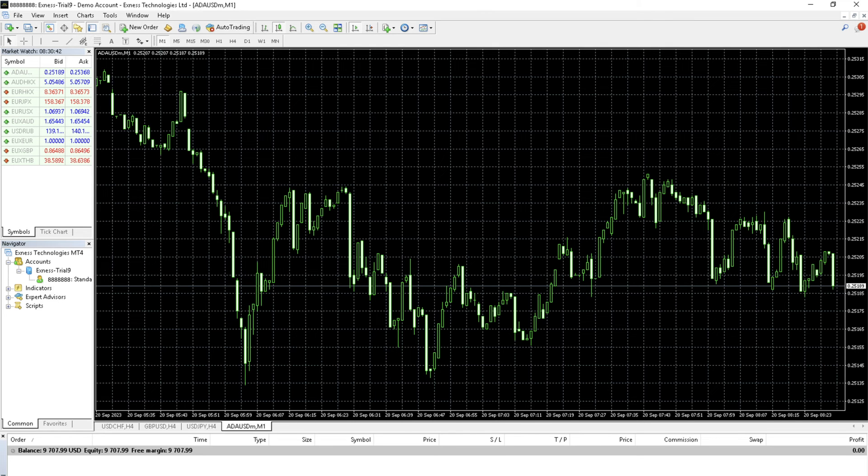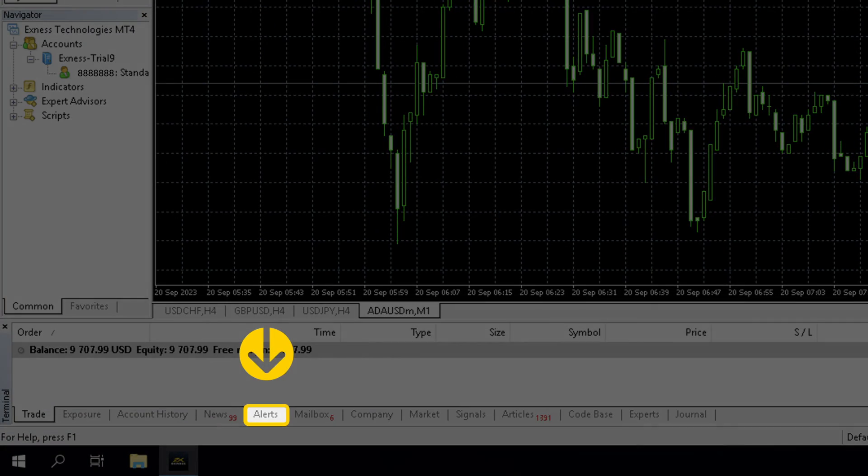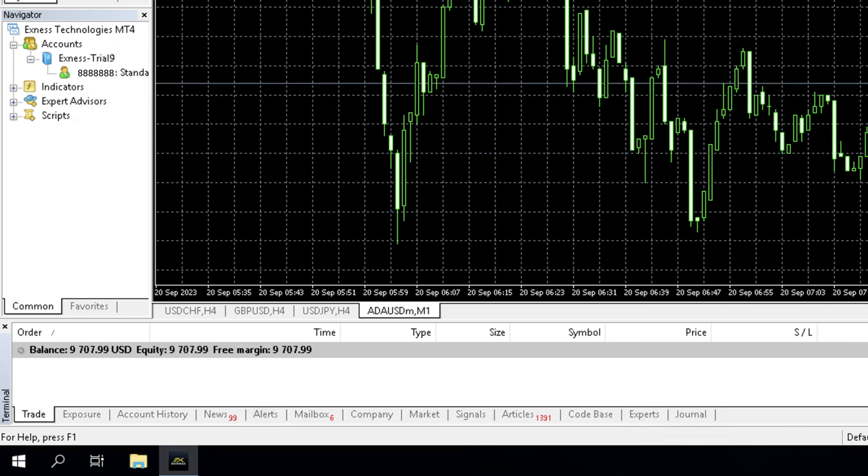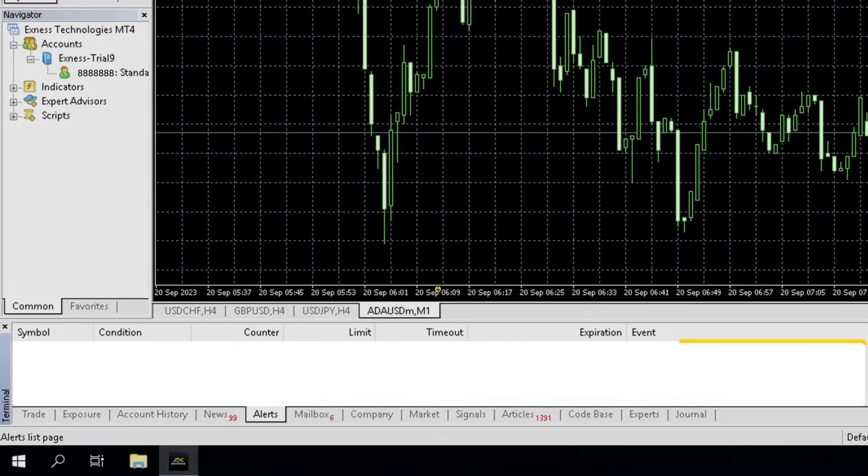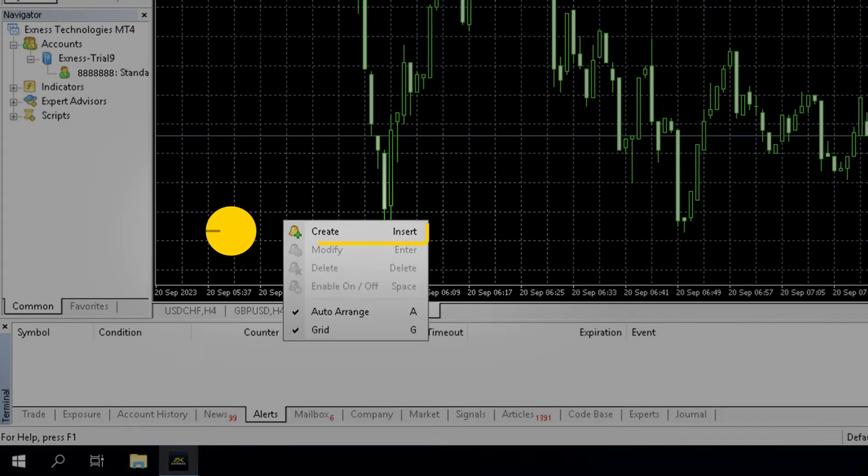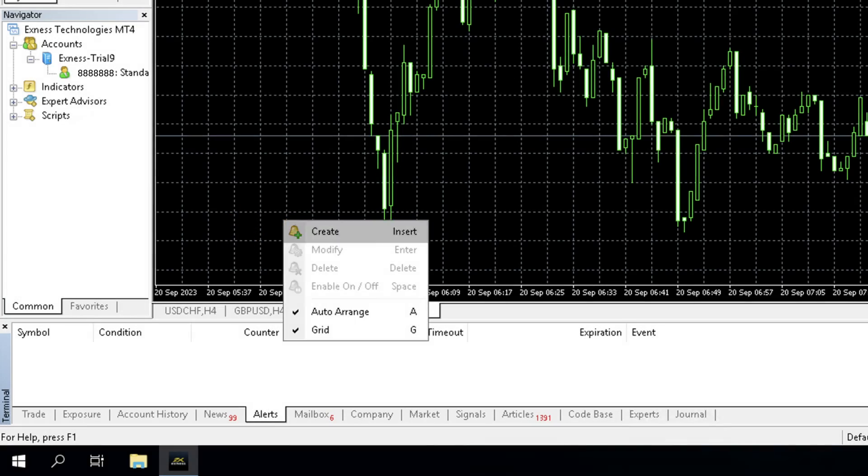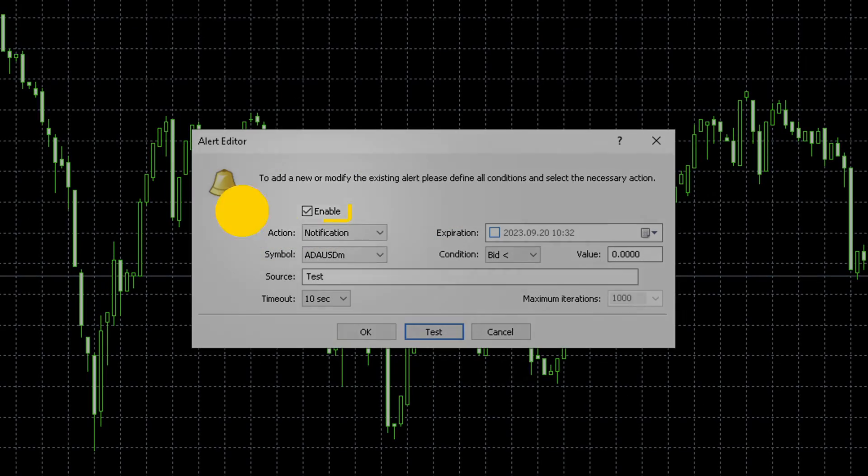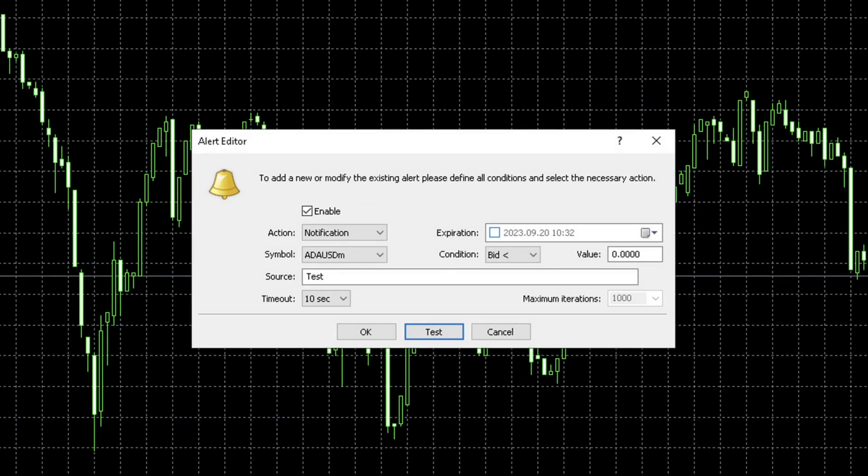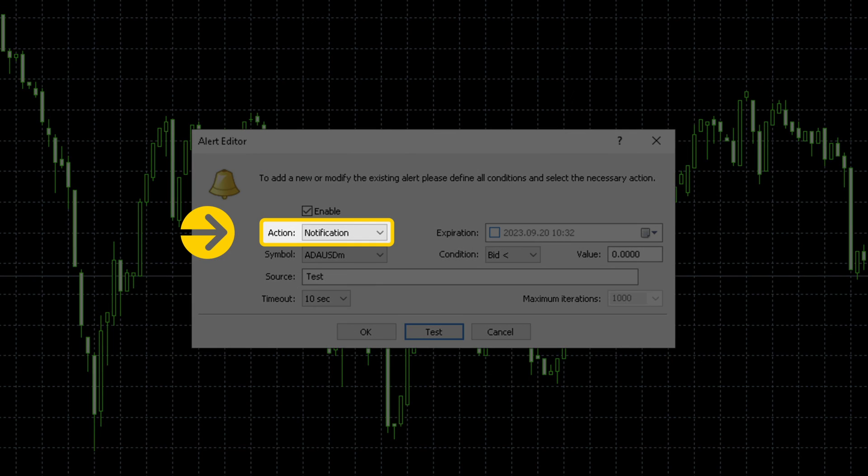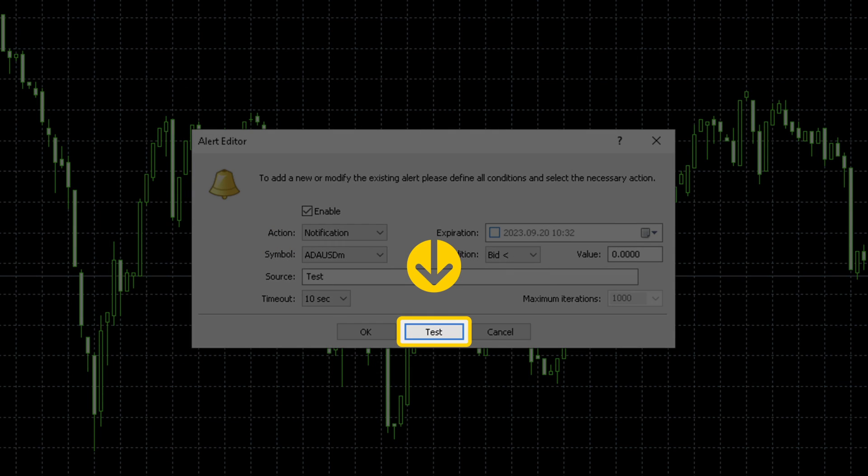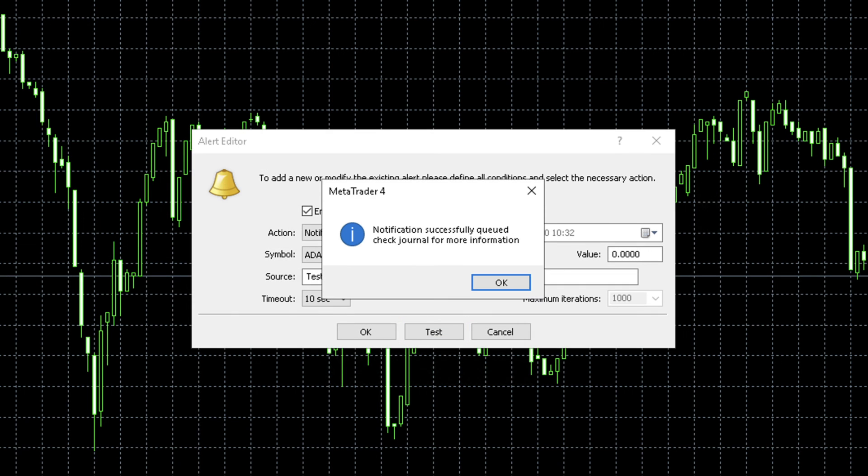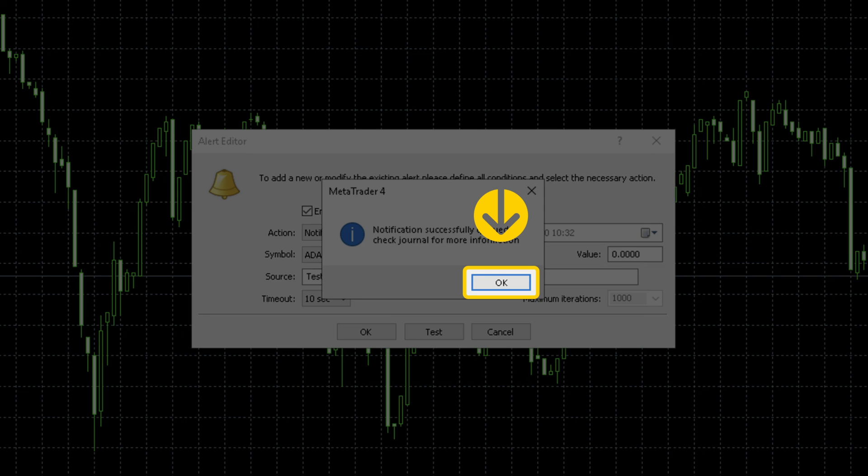To create custom notifications, log in to MT4 on your desktop device. Open the alerts tab in the terminal window. Right click anywhere and select create. Select enable and choose notification from the action drop down menu. Customize your preferred notification, then click test. You should receive the custom push notification sent to your messages area on MT4 on your Android device. Click OK to complete setting up the custom notification.